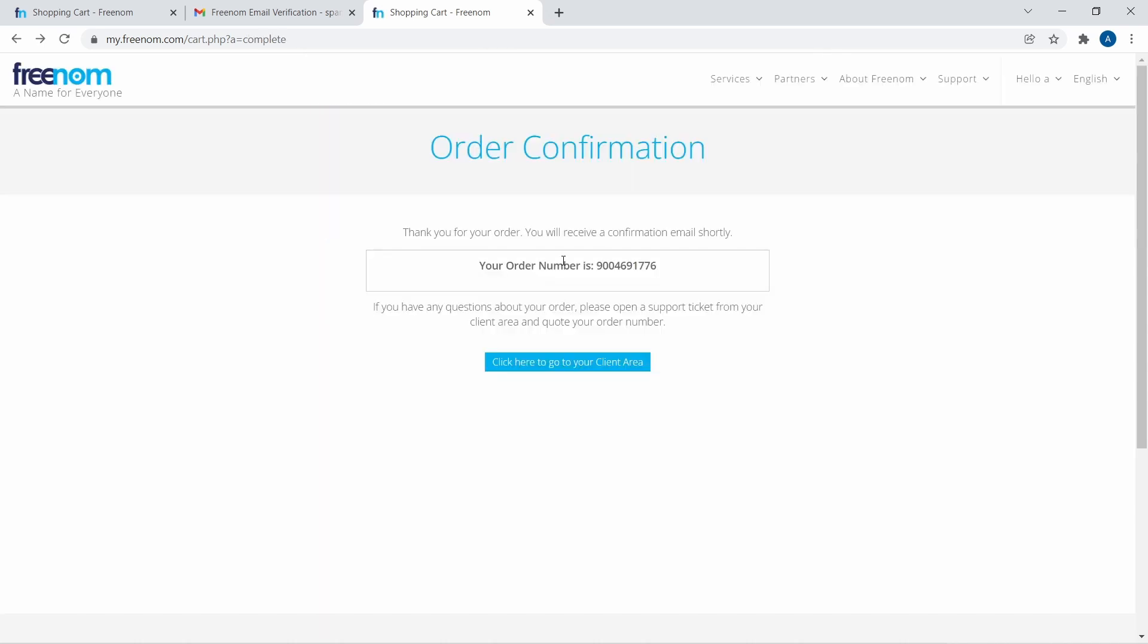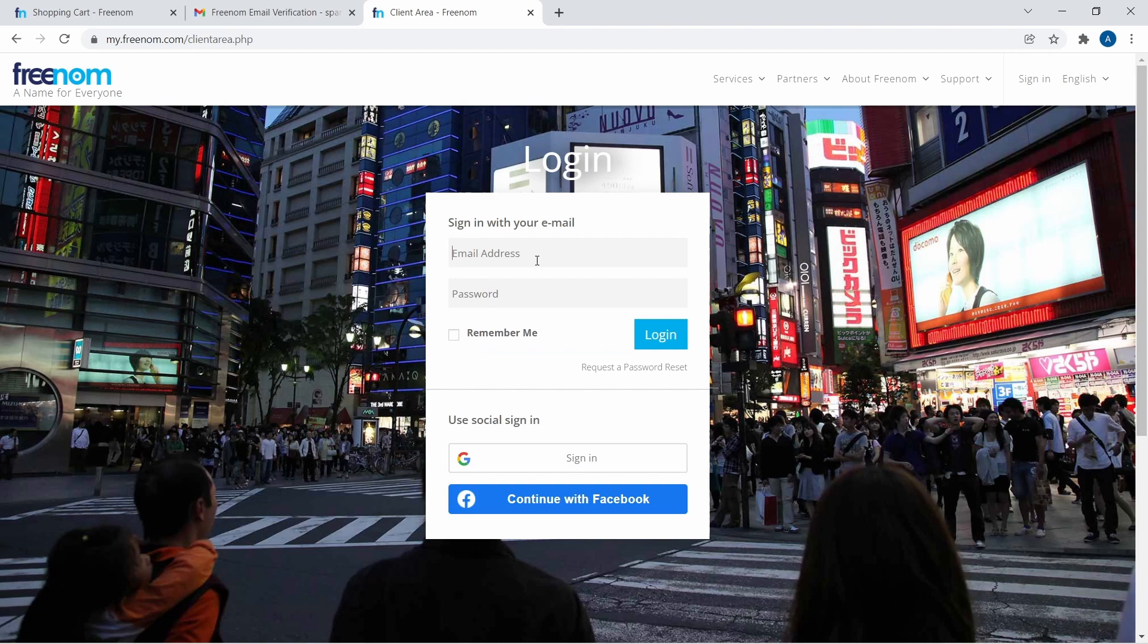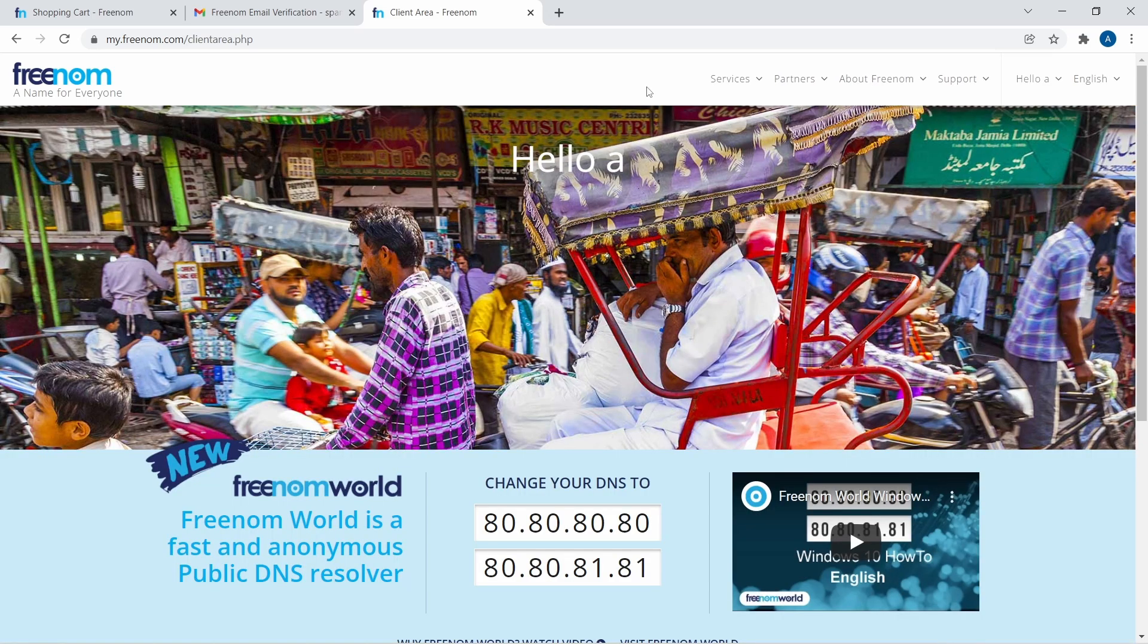So now as you can see, they've confirmed my order, and now I can go to the client area. For that, just go back to the homepage by clicking on the logo on the top left. After that, you'll have to enter your email and password. As you can see, I've logged in.